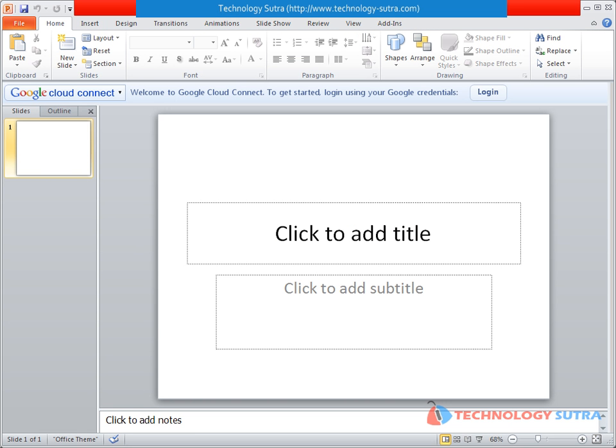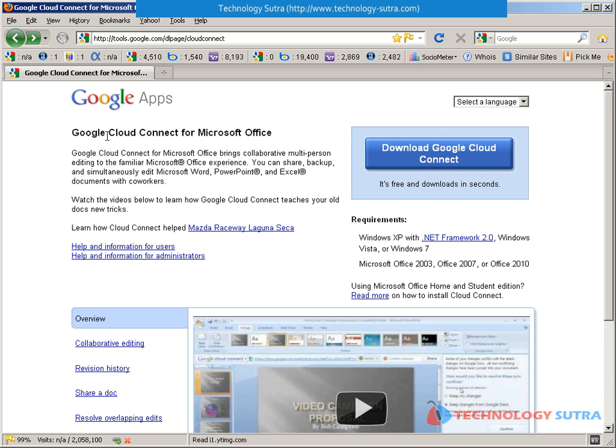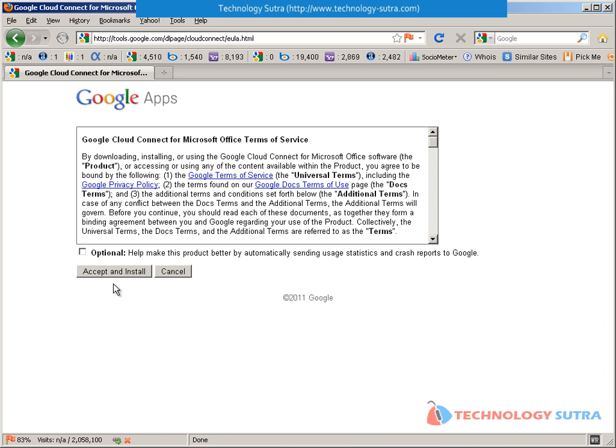Install Google Cloud Connect. After installation, launch Microsoft Word, Excel, or PowerPoint.